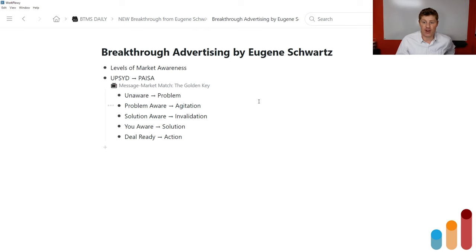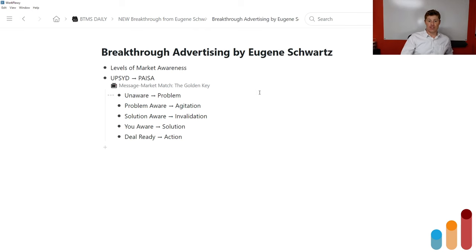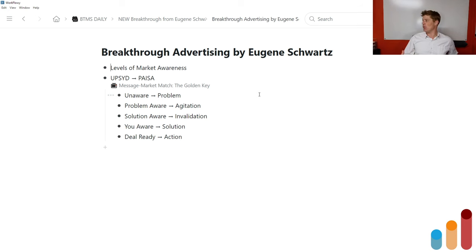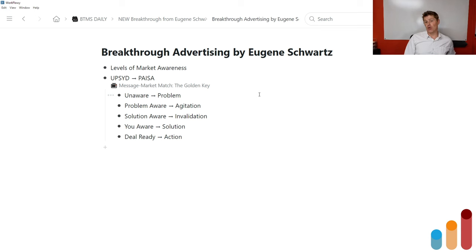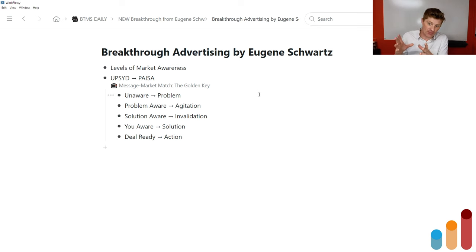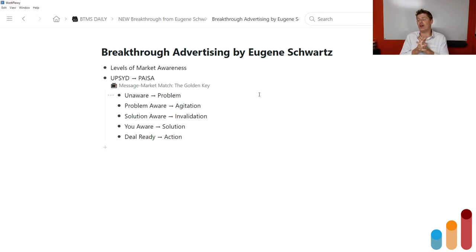This is from Breakthrough Advertising by Eugene Schwartz — it's all about the levels of market awareness. By the way, I have a video, one of the most popular on my channel, called The Message Market Match: The Golden Key. It's about lining up the levels of awareness with my PAIZA copywriting formula. Just breaking it down quickly: when somebody enters a market, they are completely unaware.